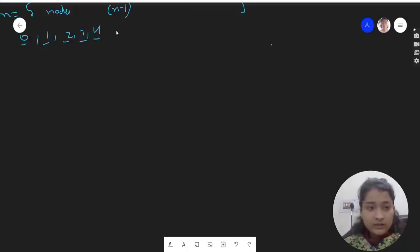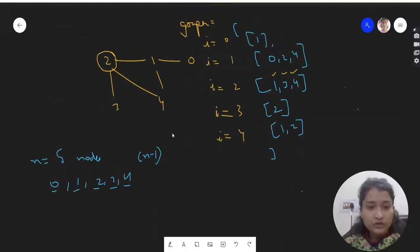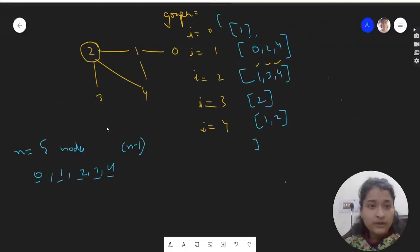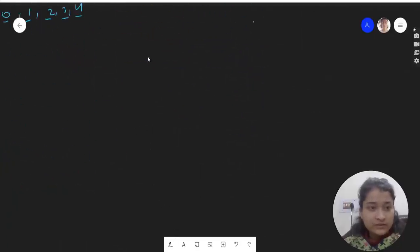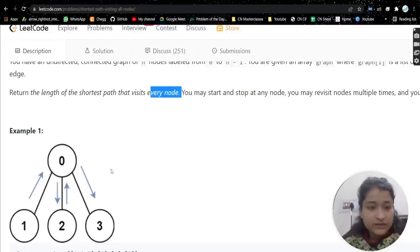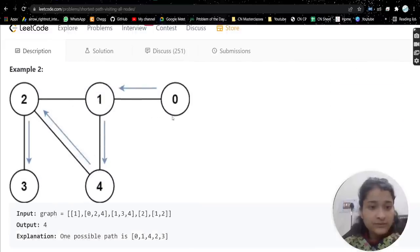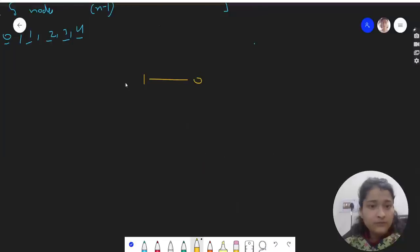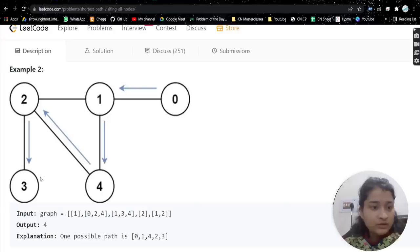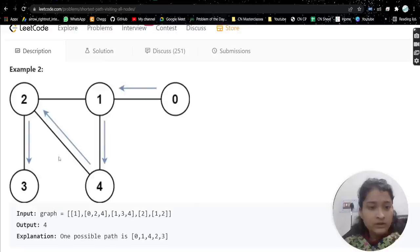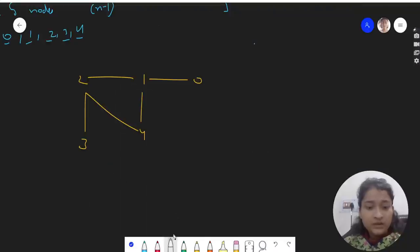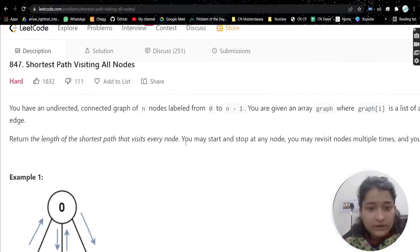Let's see how we can approach the problem, because that is what matters. We'll also do a dry run. Let's take the second test case. We have nodes 0, 1, 2, 3, and 4 connected in a certain structure.